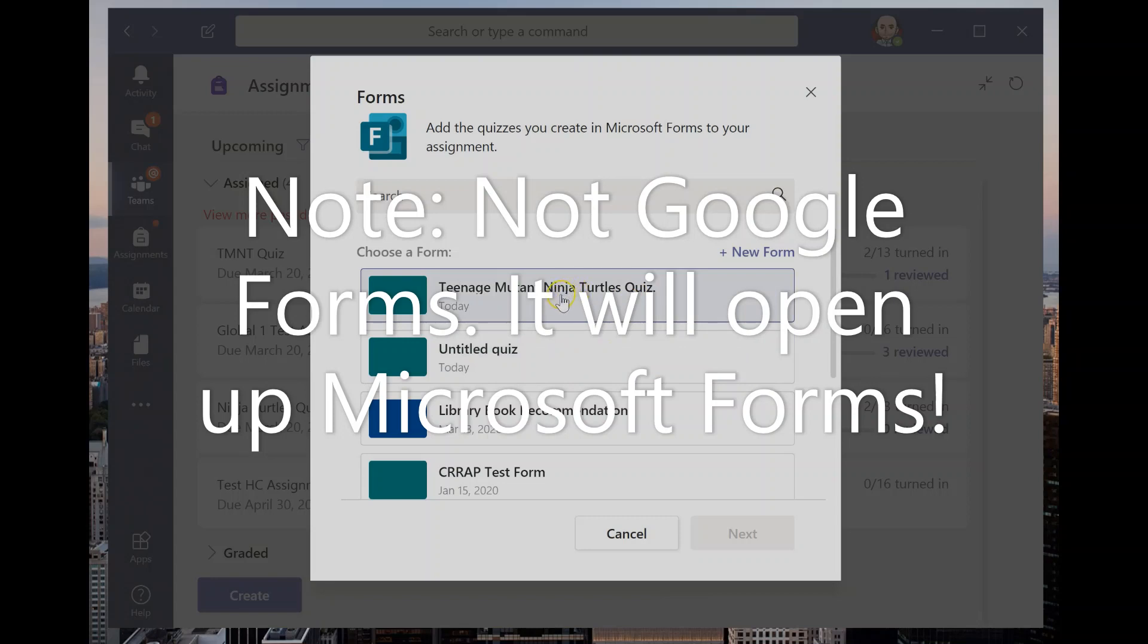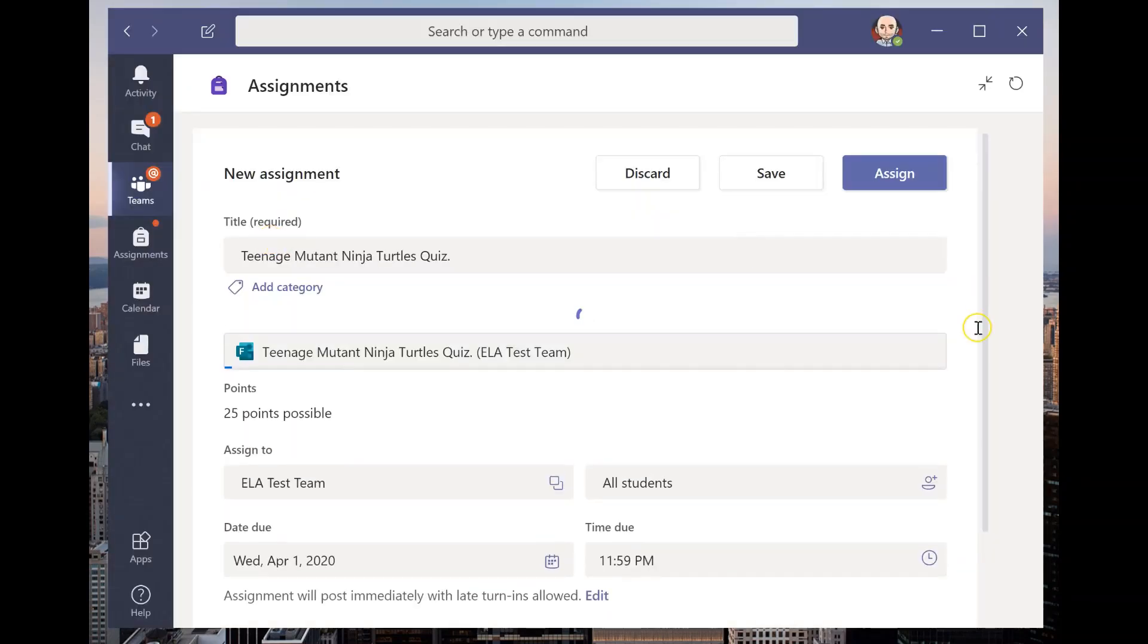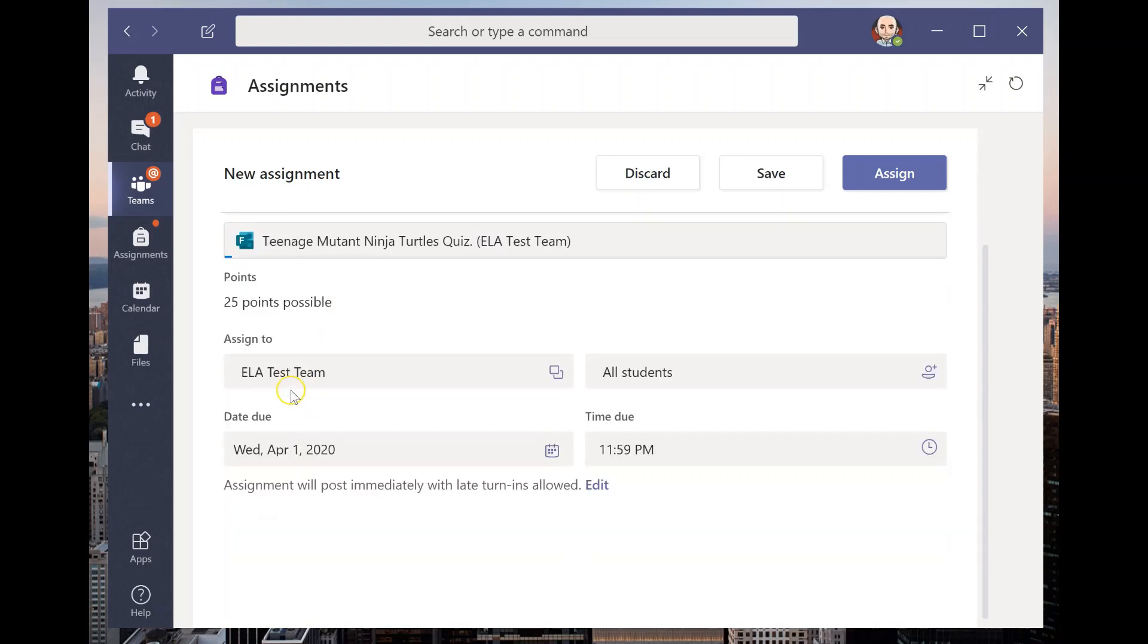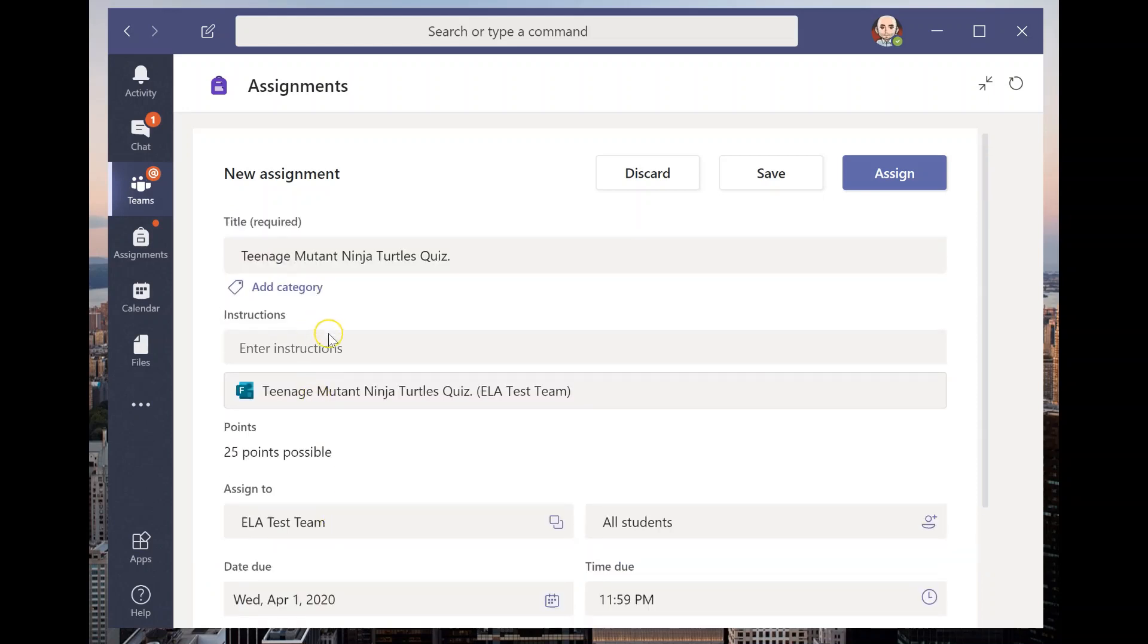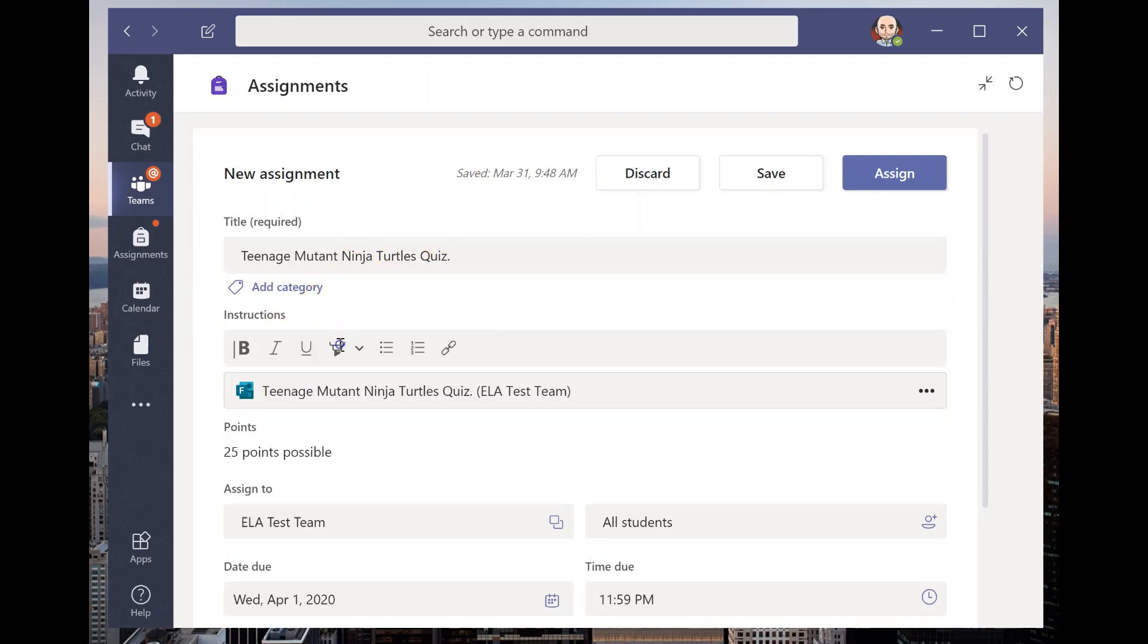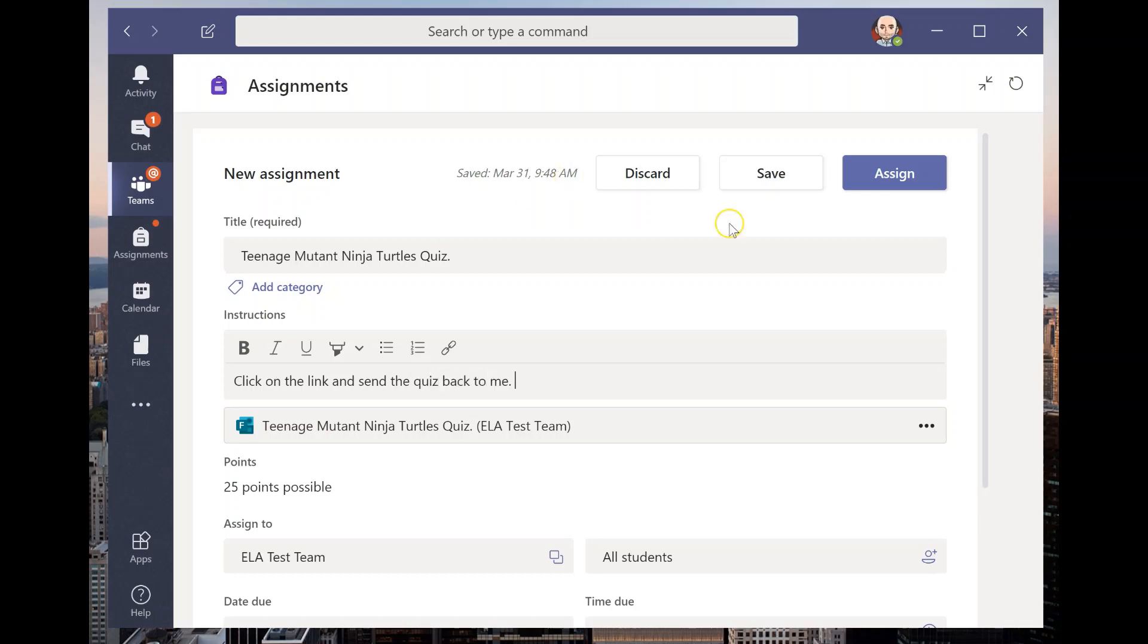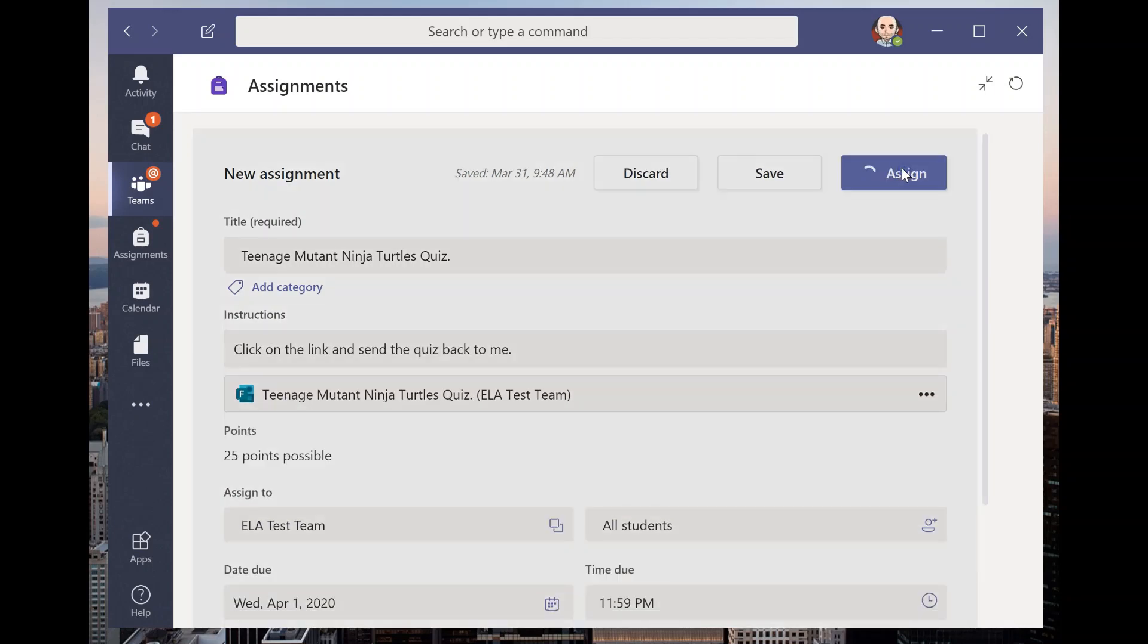So now I can actually choose the quiz that I want to send out. So when I click that, I'm going to click next and it is automatically going to upload the quiz. It has the points and everything available. I'm putting it to those proper teams. I can choose a due date. I could do April 1st and really have a nice April fool's day thing. It titles it for me. And I could also add in here, like click on link and send the quiz back to me. Awesome. And I can assign it.